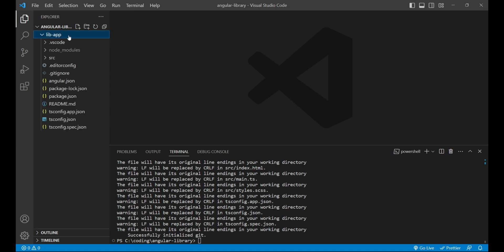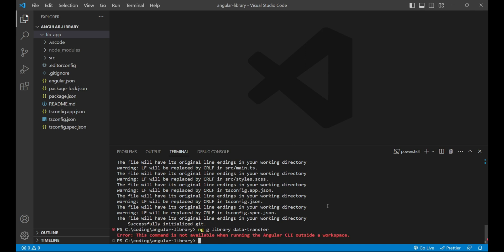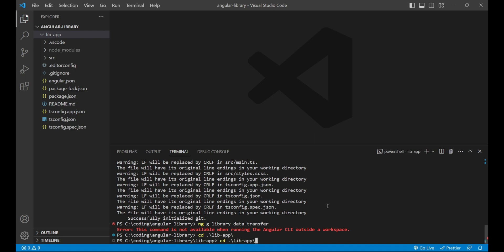Let's create the library project now. To create the library project, we'll run the command ng g (for generate) library and the library name, which is data-transfer in our case. You can give any name of the library; I am giving data-transfer. First we need to go inside the project or application, that is lib-app, and then we can run the same command. It has created a projects folder inside which we can see the data-transfer library project.